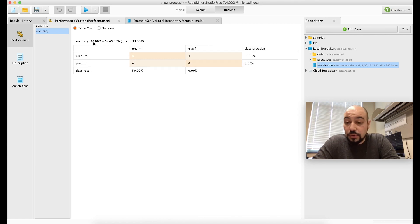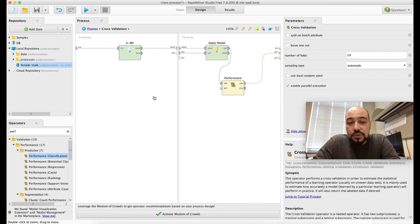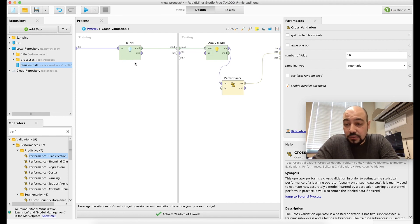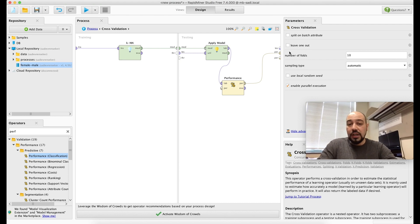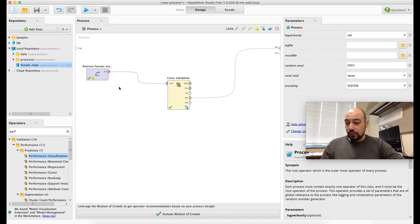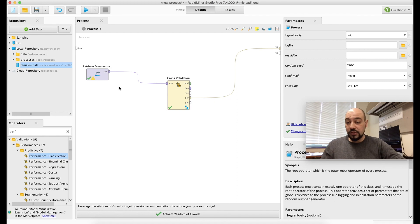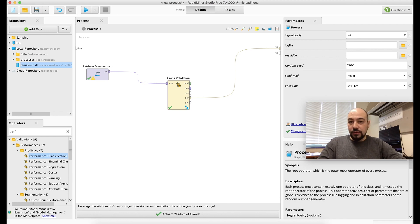That's all I wanted to cover for RapidMiner and machine learning basics. If you have experience in machine learning and know these algorithms, techniques like splitting and cross-validation, this is just a fast-start introduction to RapidMiner. If you have experience in other environments like R programming, I wish you the best.